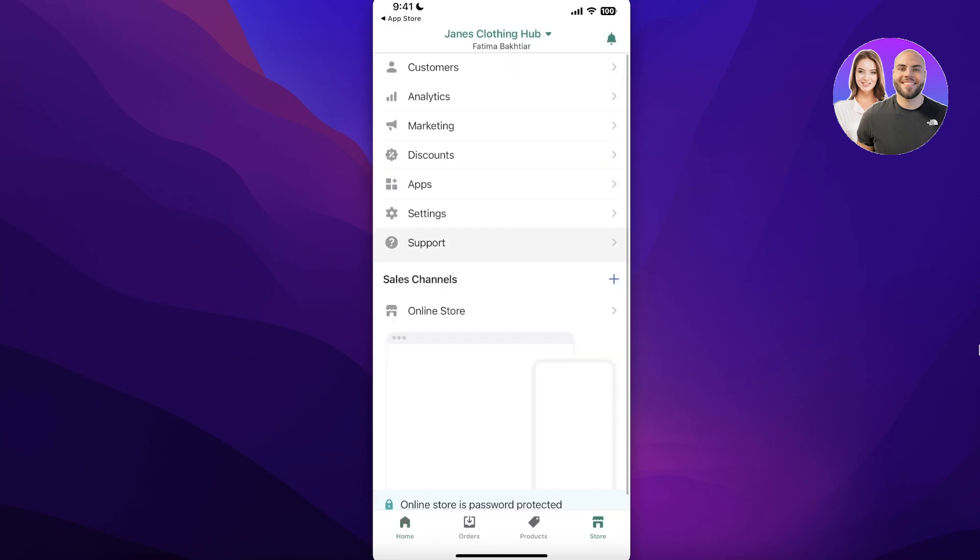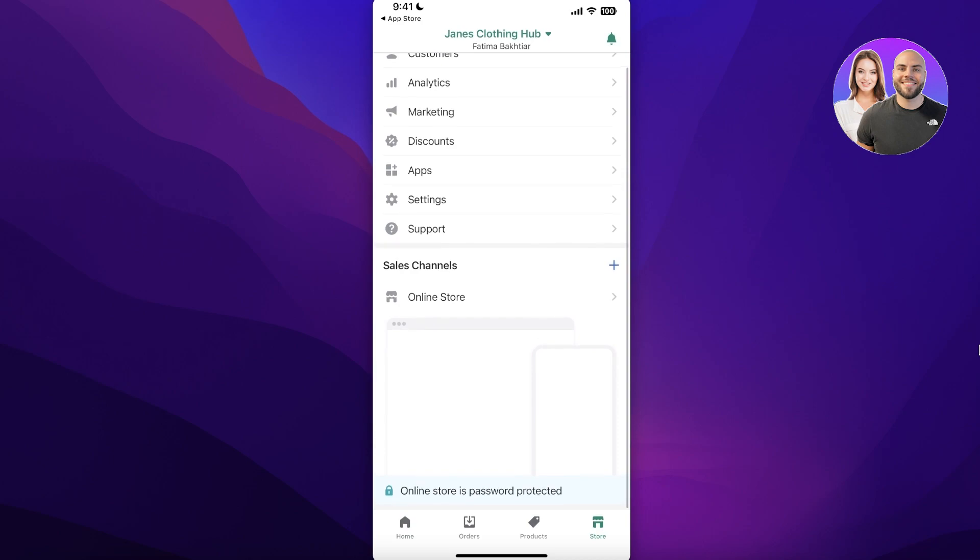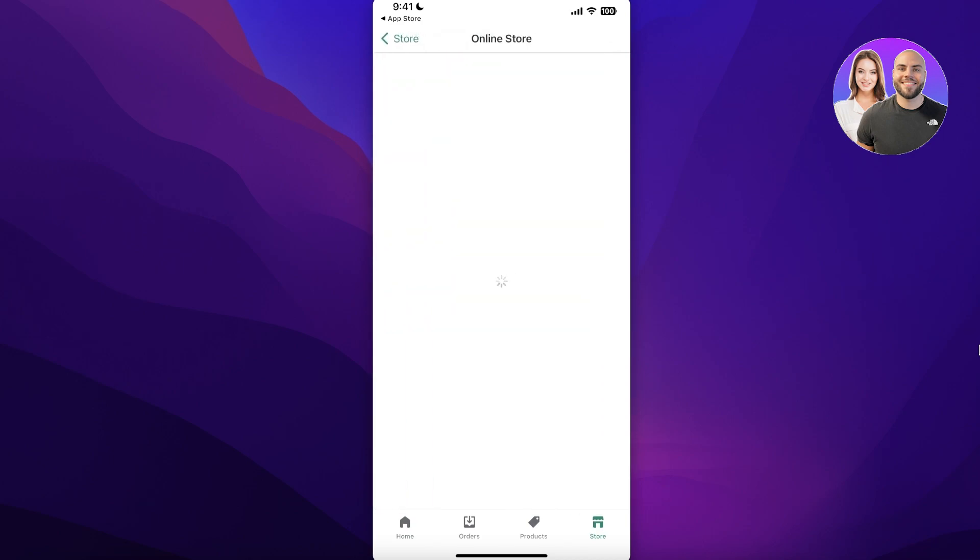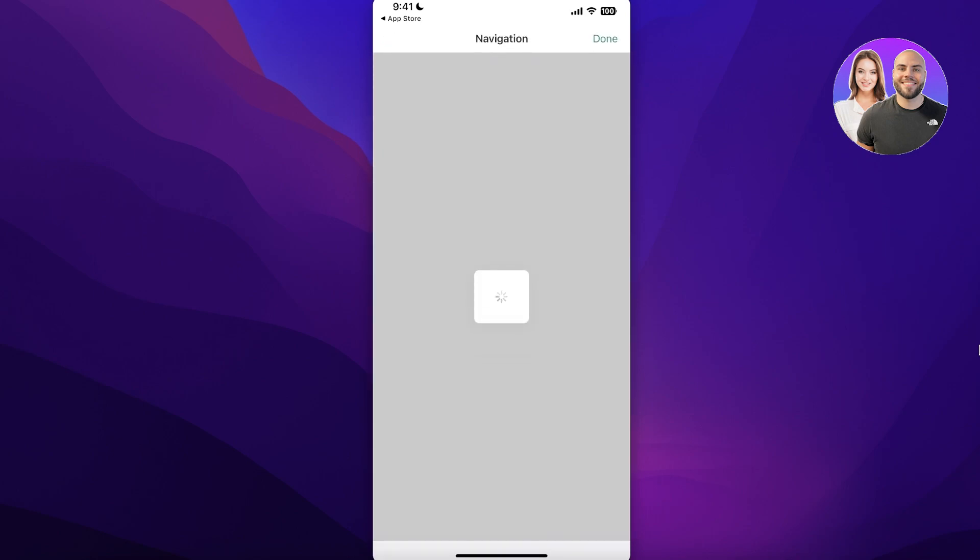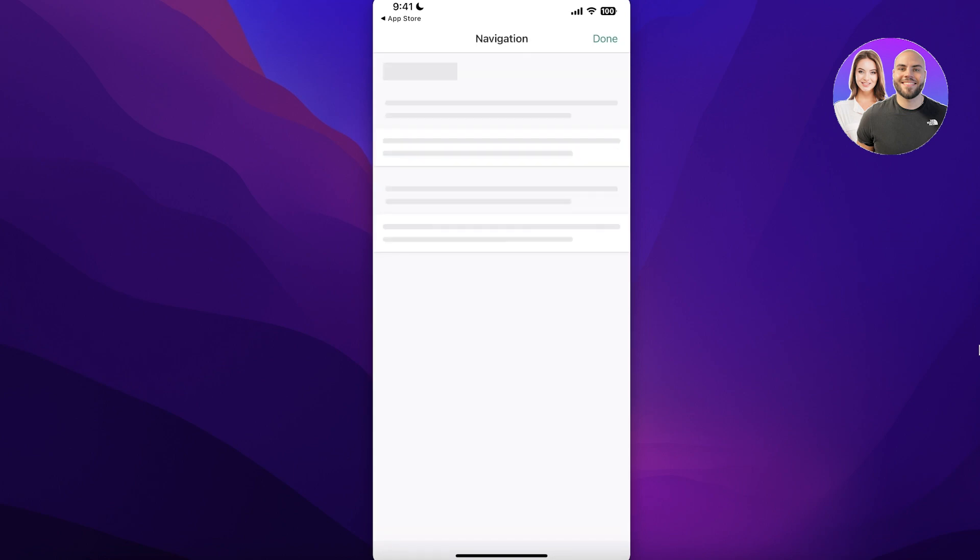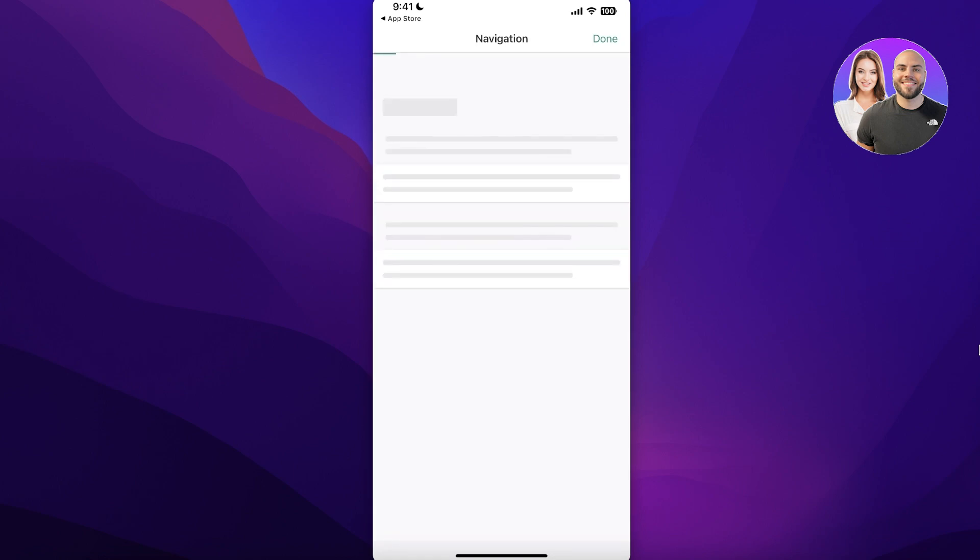Now I can click on my Online Store over here and I can click on Navigation and start building pages on my online store. So for that I can click on the Navigation and you will see all the pages that are currently available on your e-commerce store. So we're just waiting for these to load up.